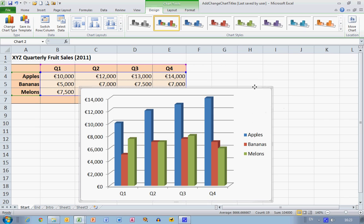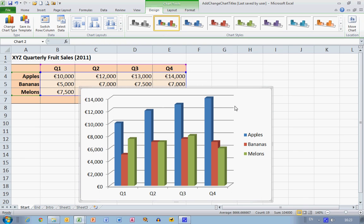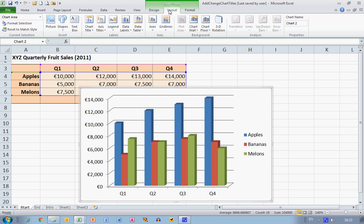When you have a histogram selected like this, the Chart Tools ribbon appears at the top of the screen. If you don't see this, it means that you have not selected the histogram window. In the Chart Tools ribbon, the central tab is called the Layout tab, and I'm going to use this to insert my chart title.